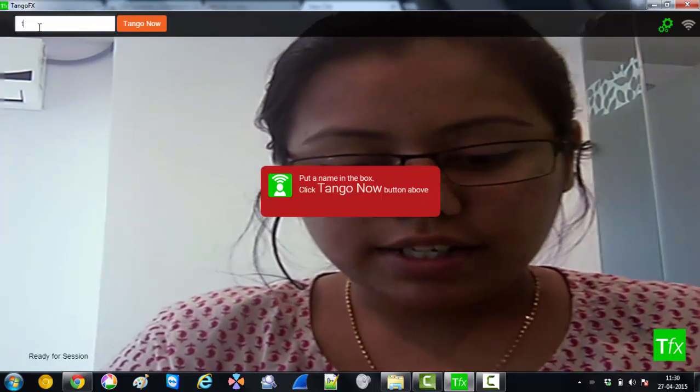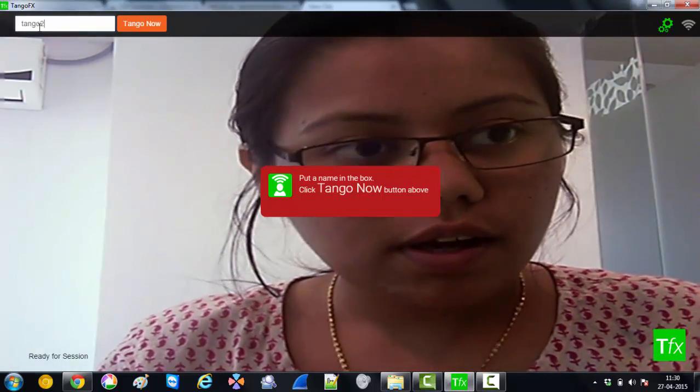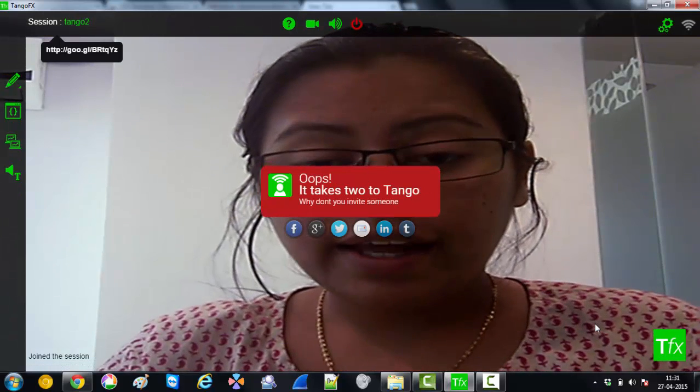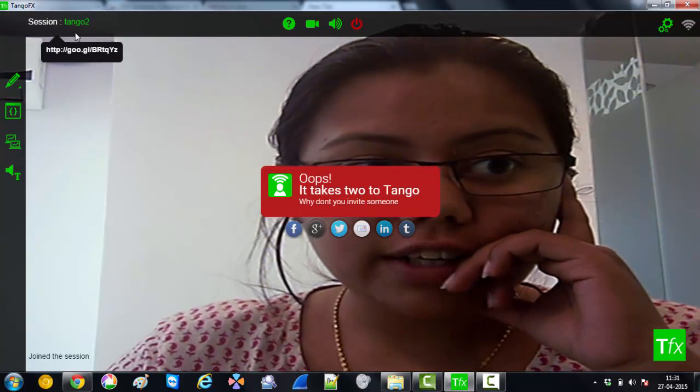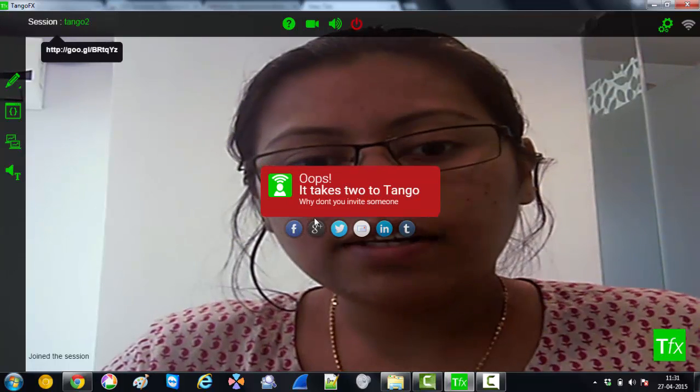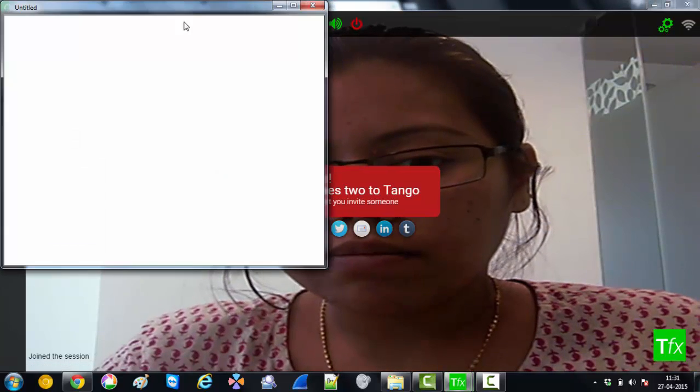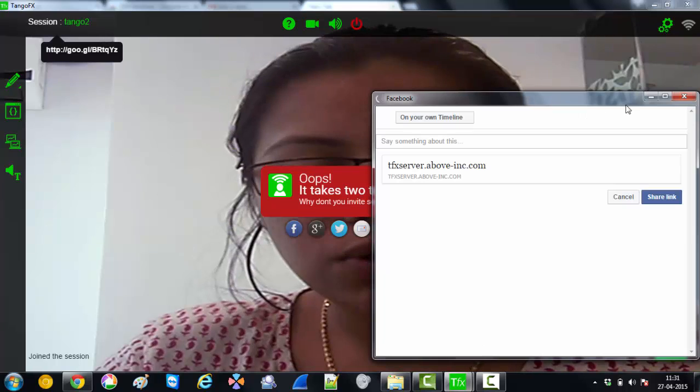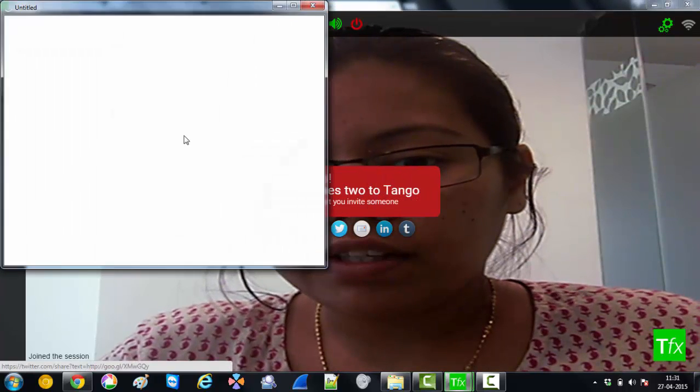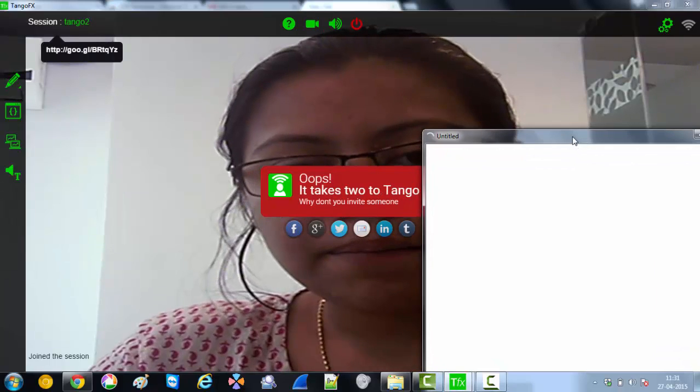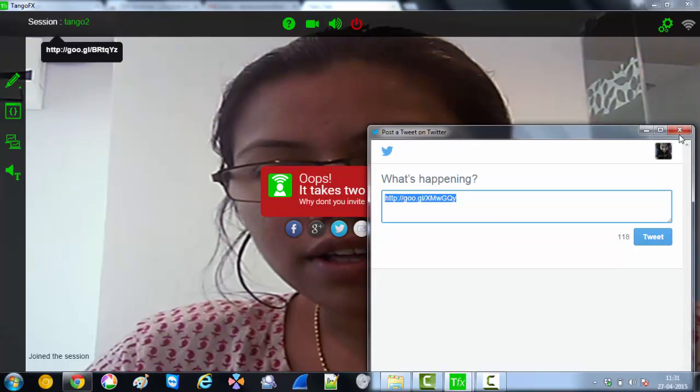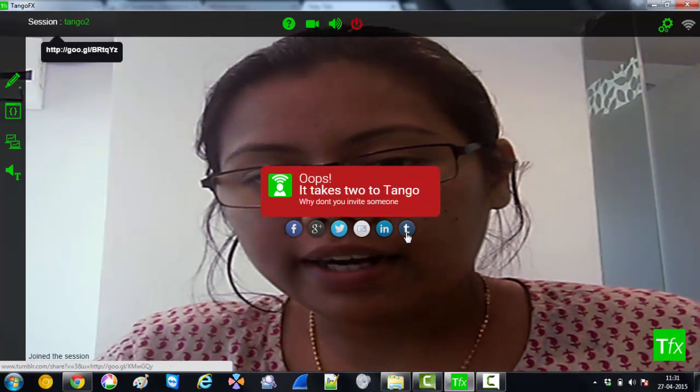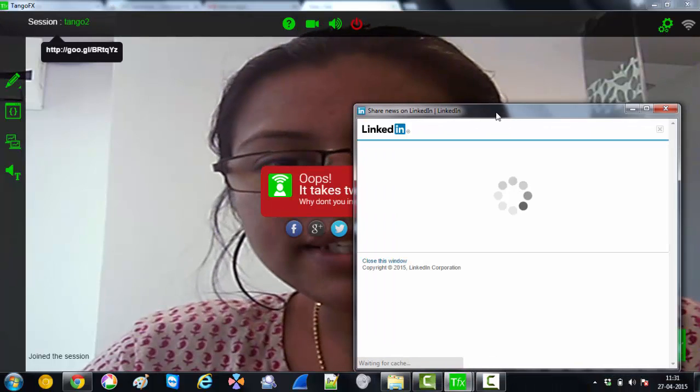Let's create a room named Tango2. I can have people join in either by sharing the room name or by sharing the short URL, or by sharing it on my social networking sites like Facebook or maybe tweet about it. Similarly, I can use other mechanisms like Tumblr, LinkedIn to share it with my buddies.